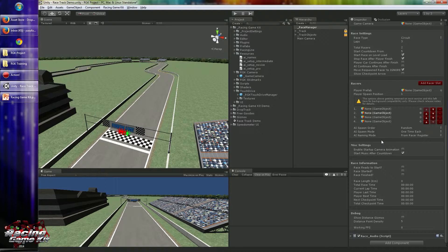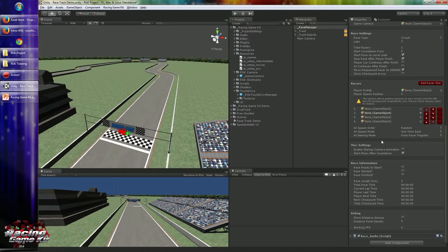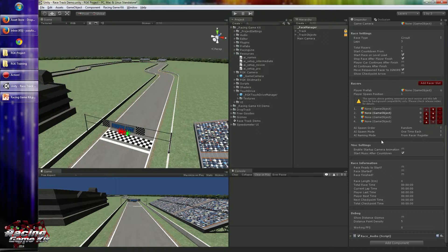Enable startup camera animation for some fancy animation before the start—like in 3 seconds it will show from left, in 2 seconds it will show from right, then top, and finally race position. So you can enable or disable this function.